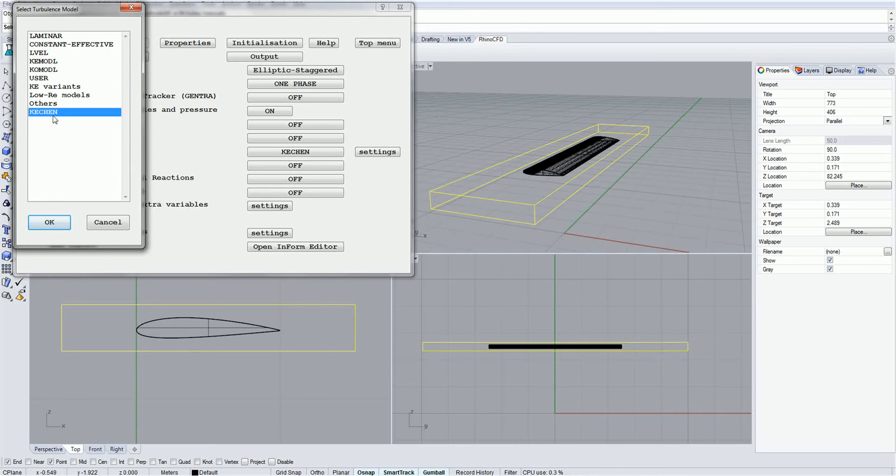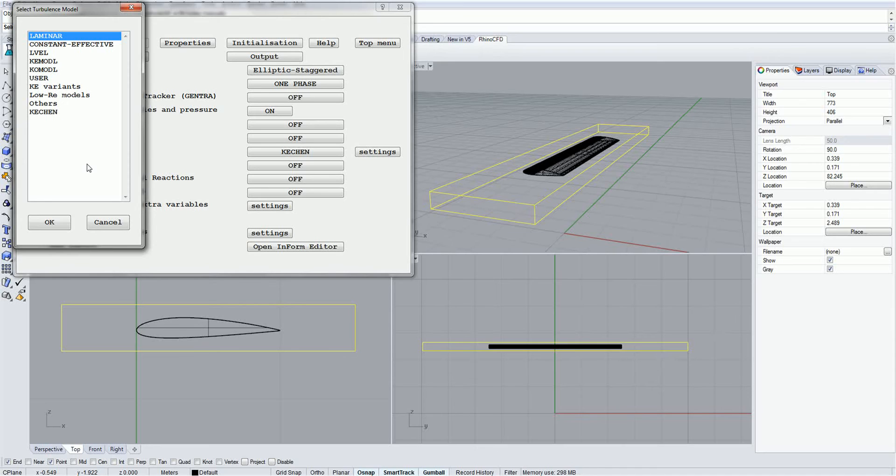Starting from the top, the turbulence model options are: The laminar model is used for simulating laminar flow, low Reynolds numbers rather than turbulent flow with high Reynolds numbers.